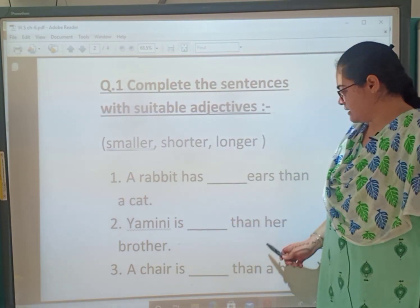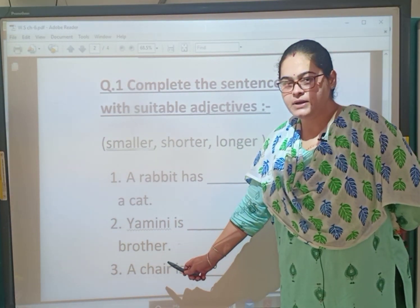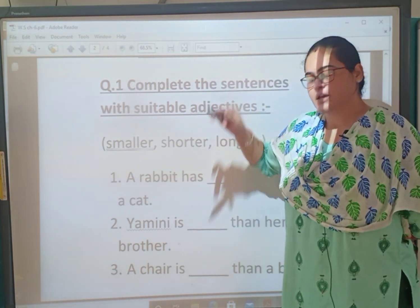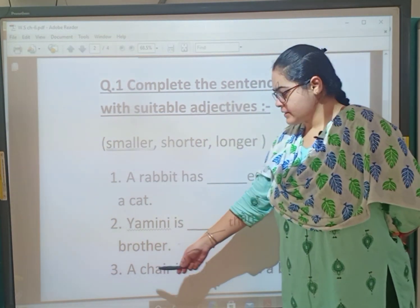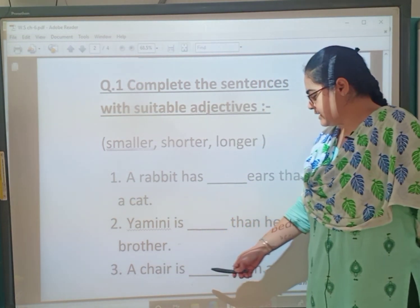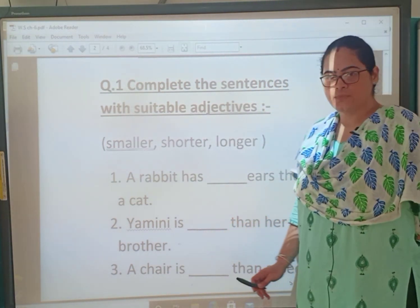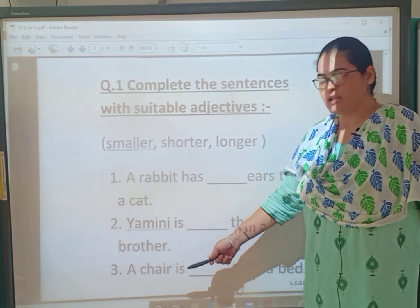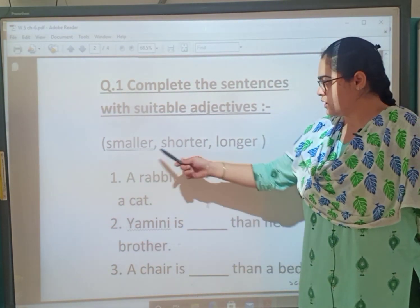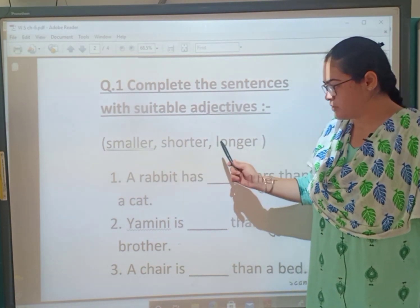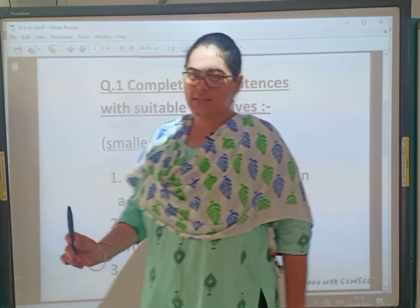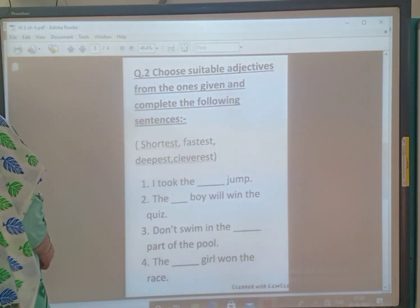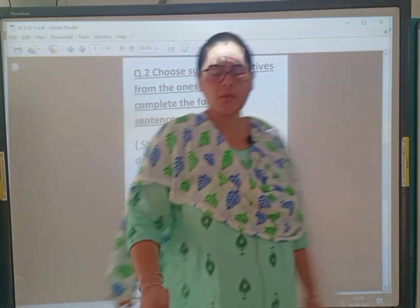Second one: 'Yamini is dashed than her brother.' Is Yamini shorter or longer? You have to write it. Third one: 'A chair is dashed than a bed.' A bed is longer, and a chair is smaller. So find from the hint box and complete the sentence. We have already done this in our textbook.